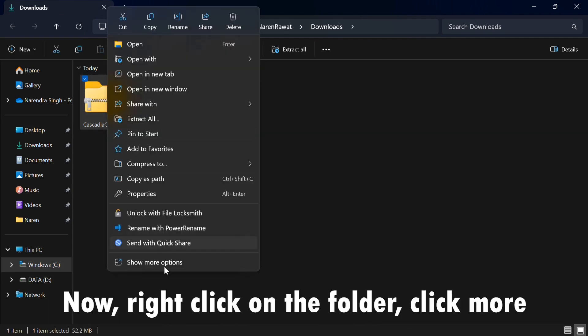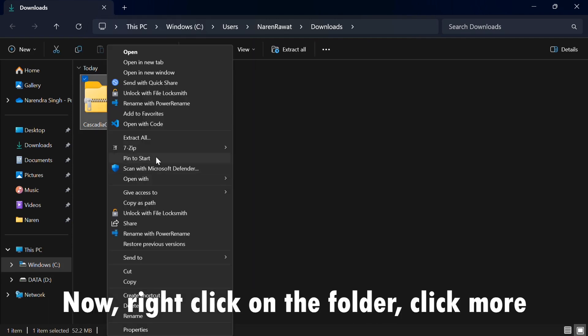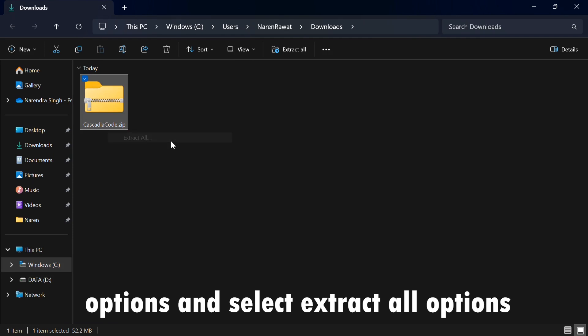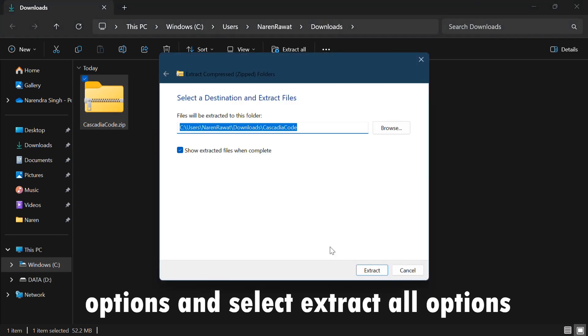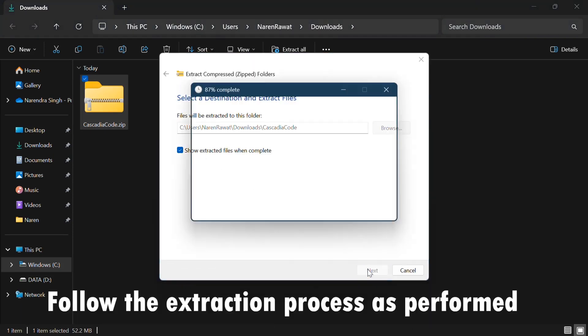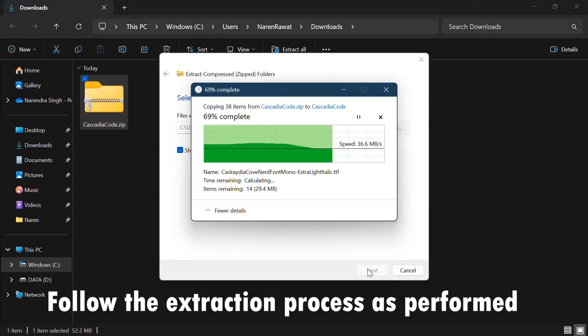Now right-click on the folder, click More Options, and select Extract All Options. Follow the extraction process as performed.